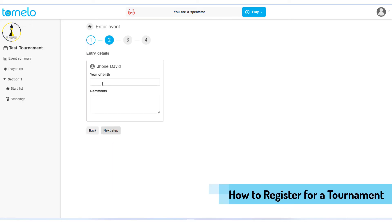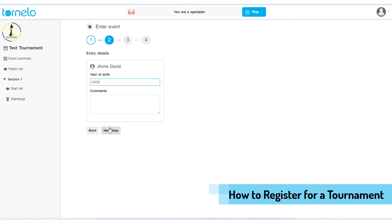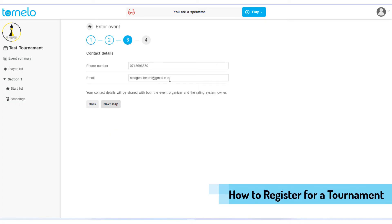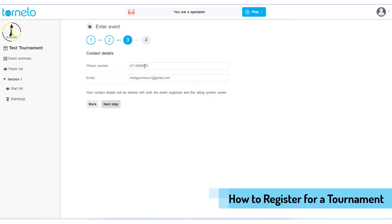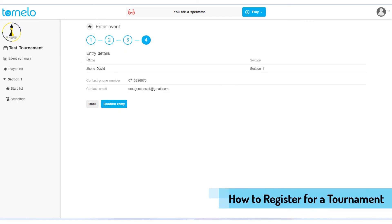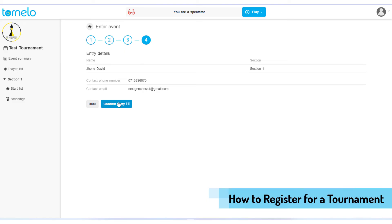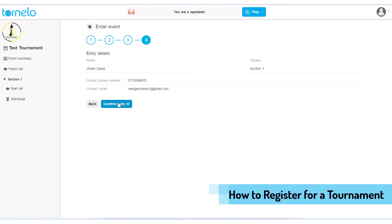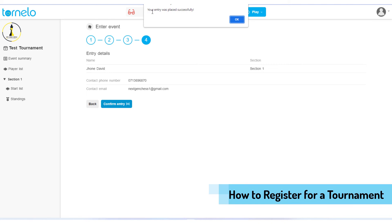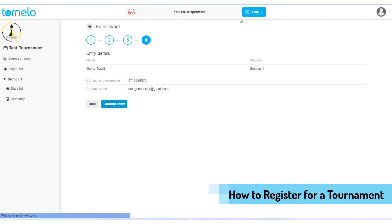Press the 'Next Step' button. Here you need to add your year of birth, then click 'Next Step' again. Here you need to put your email address and phone number, then click 'Next'. Now you need to confirm your details and click the 'Confirm Entry' button. It will say your entry was successfully placed — click OK.